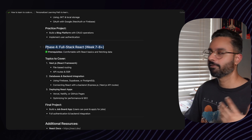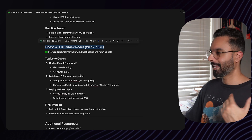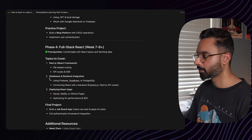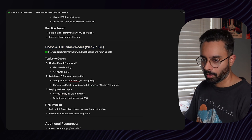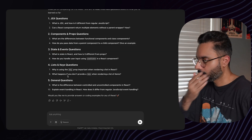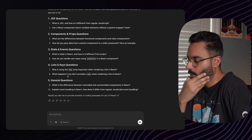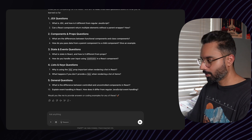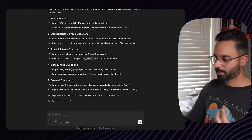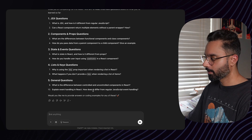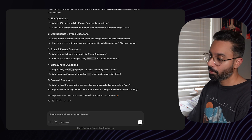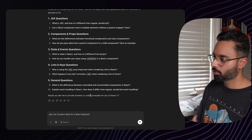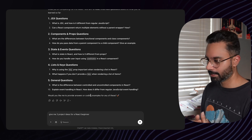By week seven or eight you have your own curriculum. You can go at your own pace, ask questions, and do a lot of things. You can also prompt: 'Give me three project ideas for a React beginner.' ChatGPT will generate ideas with features already listed — for example, an expense tracker — so you don't have to think too hard about what to build.